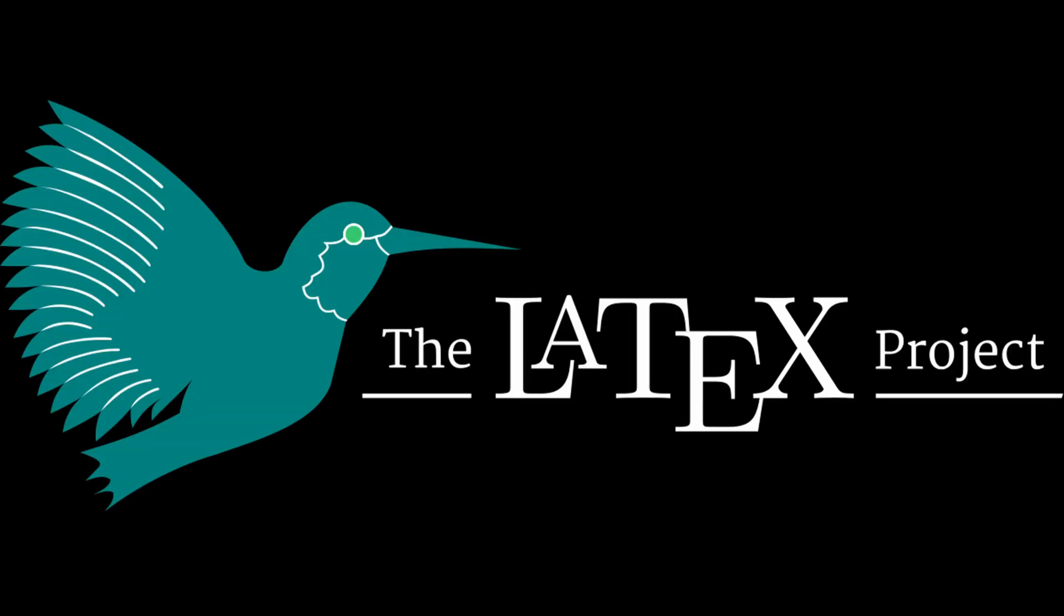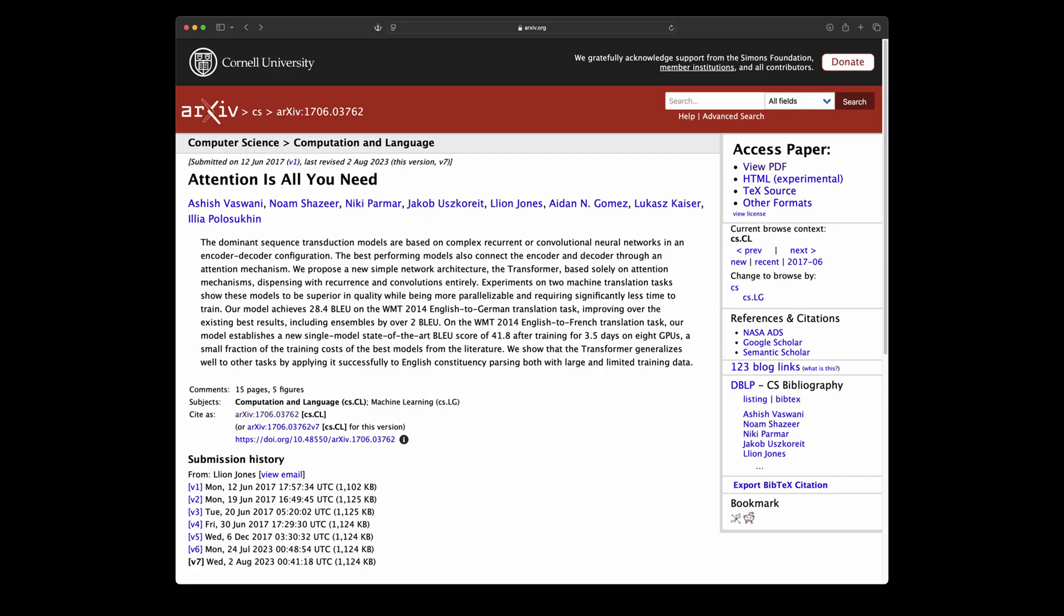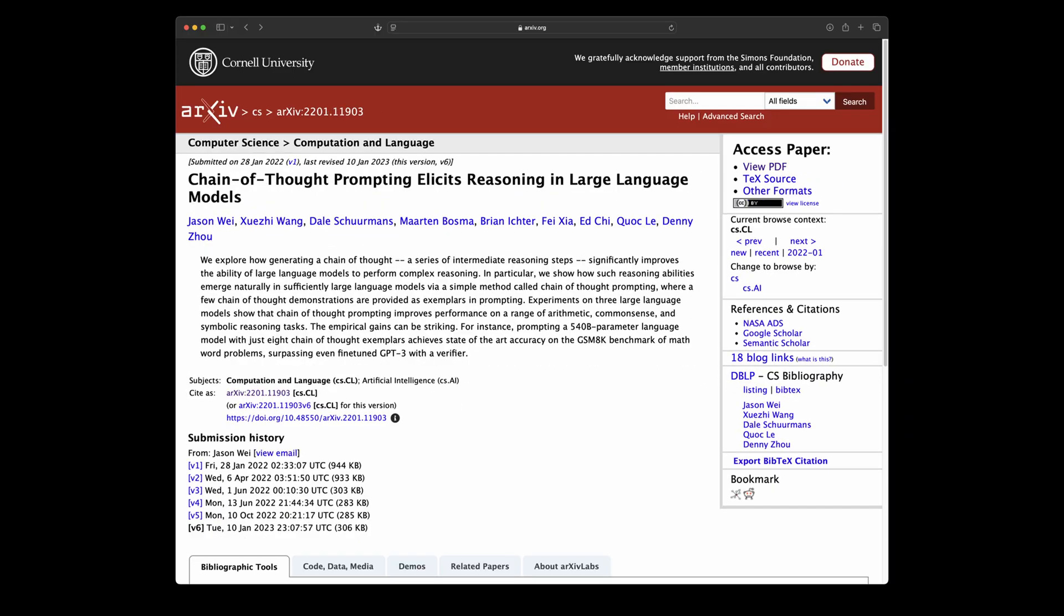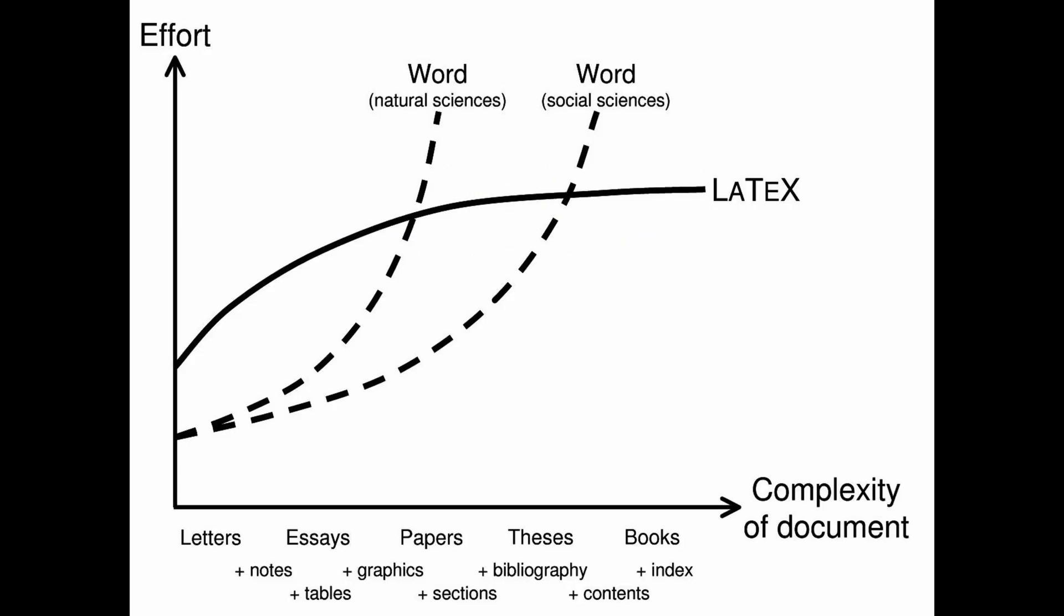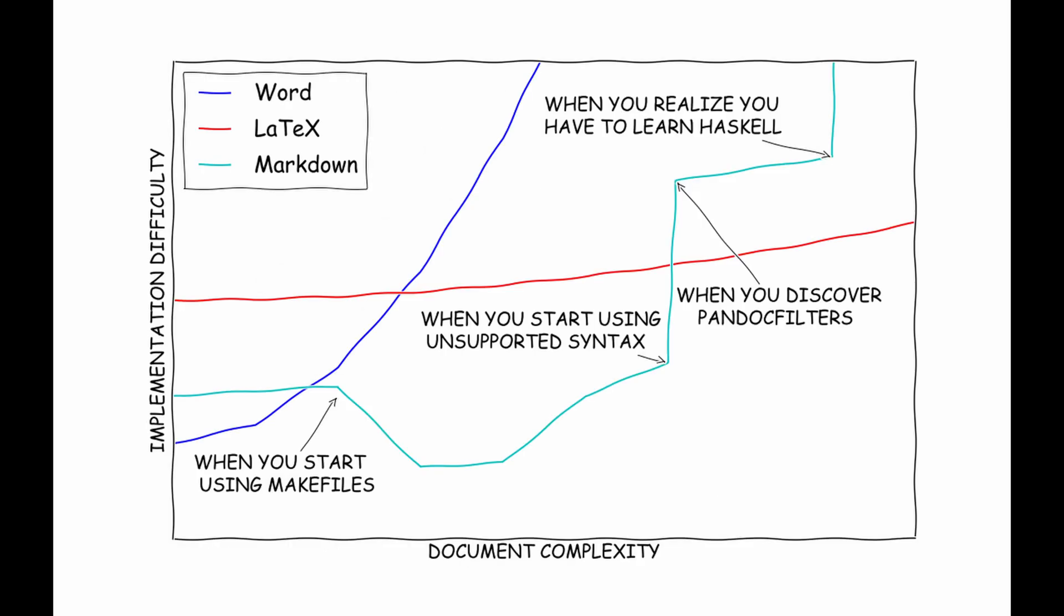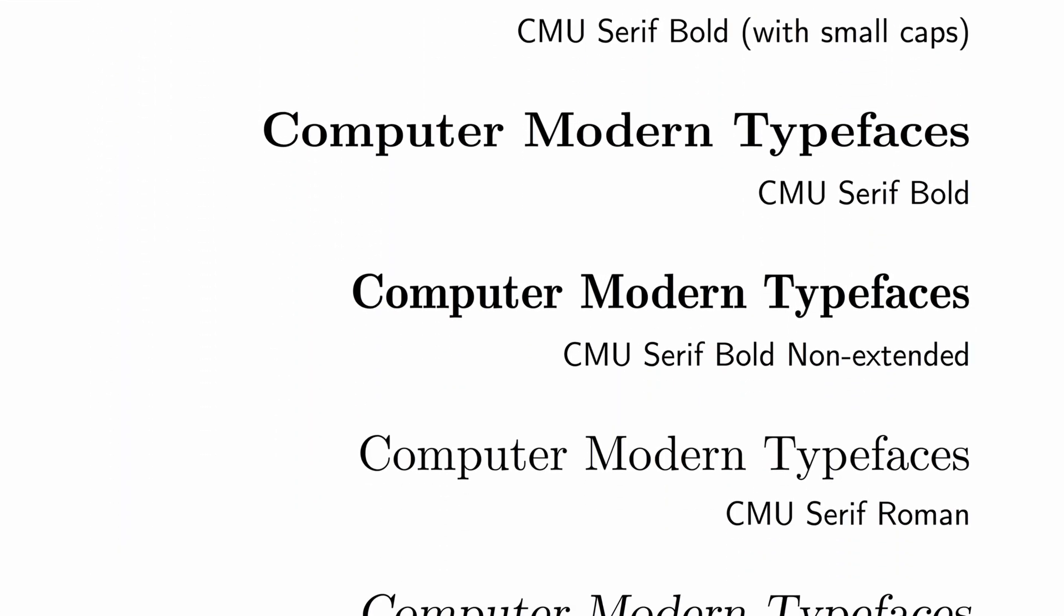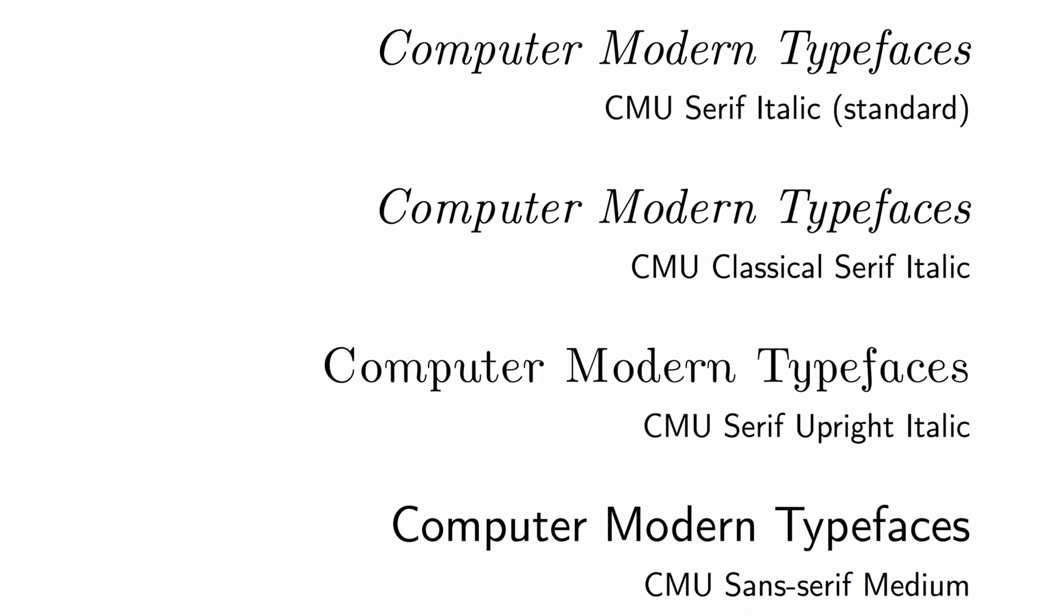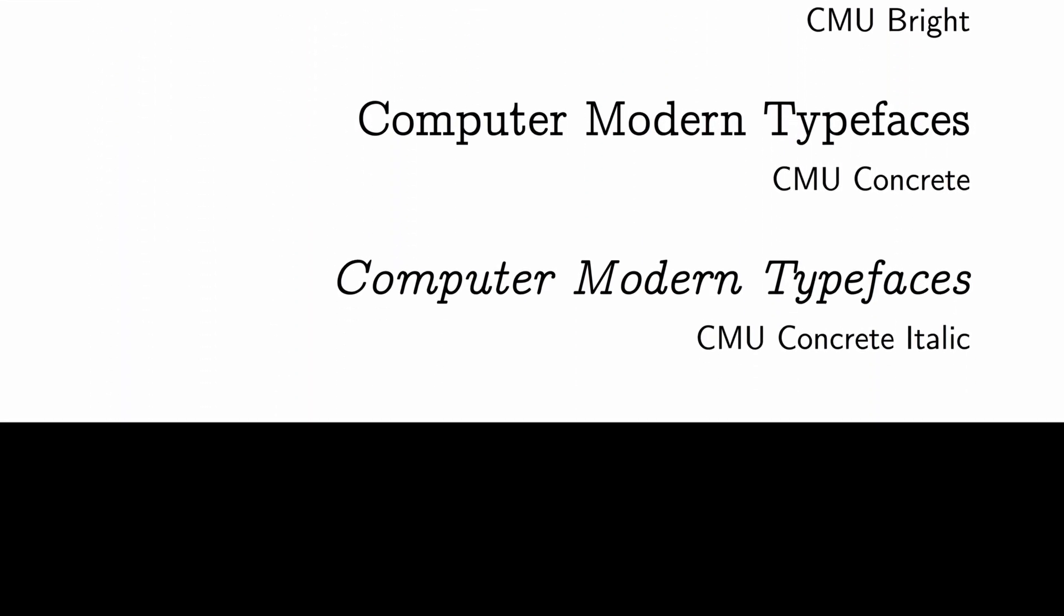I first came across LaTeX later in my undergrad, when I realized that most papers were published using LaTeX rather than Microsoft Word. While the learning curve is significantly steeper than something like Word, LaTeX can pay dividends if you write lots of scientific documents. I also just really like its default computer modern font.